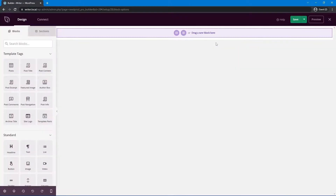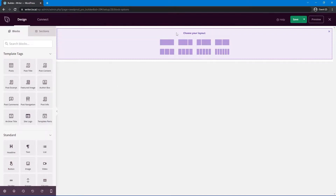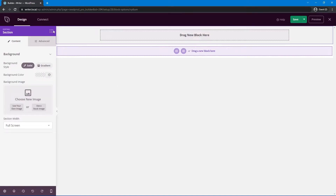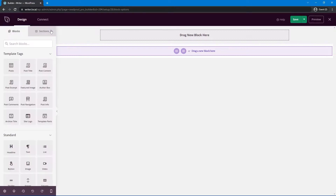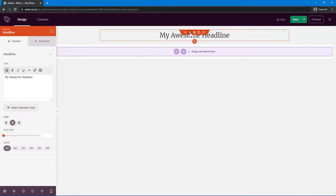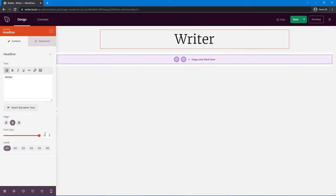Now we're going to create our header, which will be applied to every single page at the top. First, I want to create a new row with a single column. Under Standard blocks, let's drag a Headline block in. I'll change the text to the name of your blog website. I'll set the font size on the left-hand side to about 72. Then I'll search for the Divider block and drag it right underneath the headline.